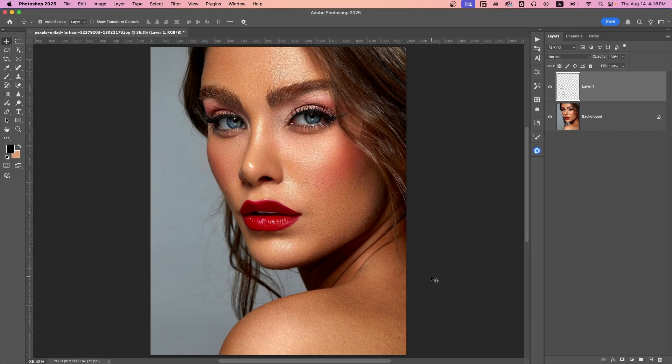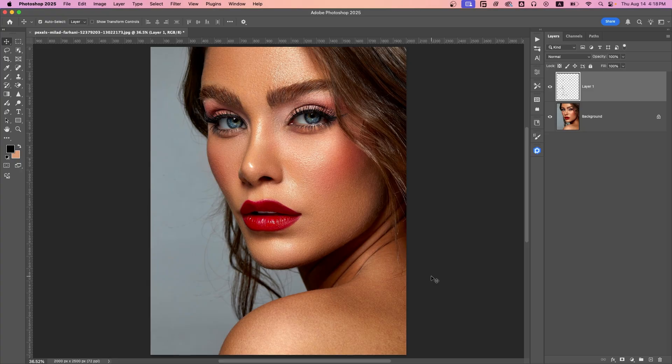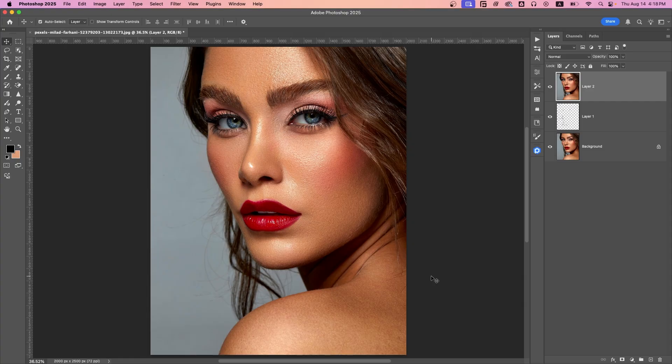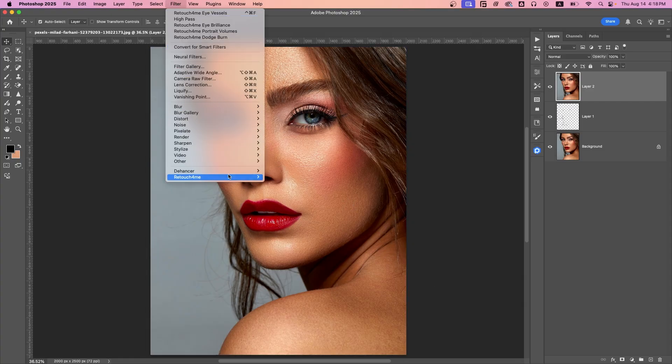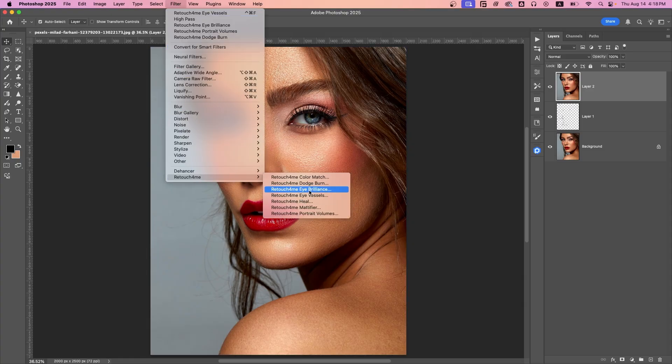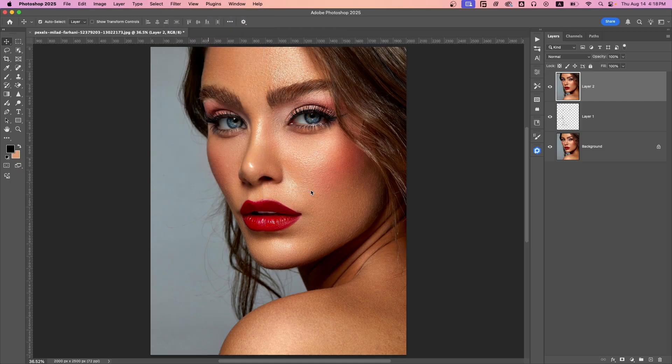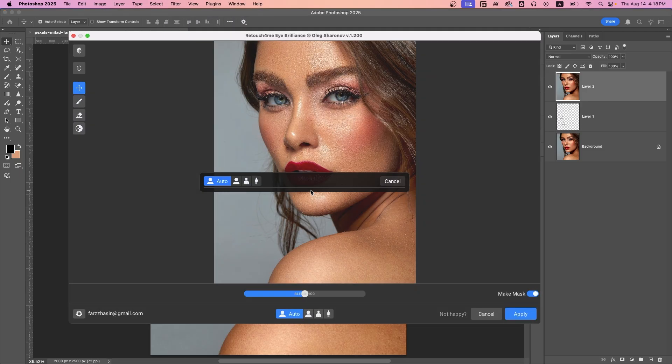Now I want to apply the Eye Brilliance. So for this, create a new merged layer by pressing Shift Command Option and E. Then go to Filter, Retouch4me, and select Eye Brilliance.